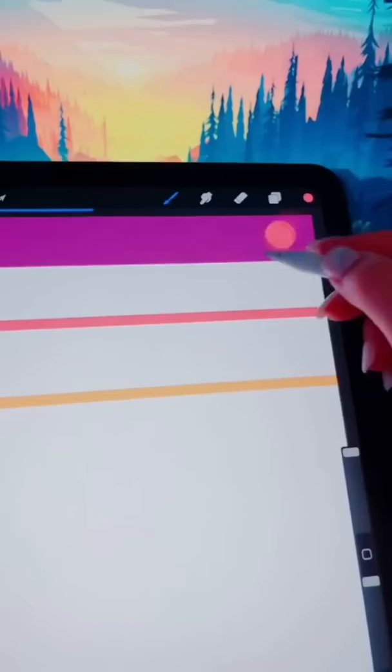Let me design a really quick background for your phone. To draw this background, start with a purple to yellow gradient.